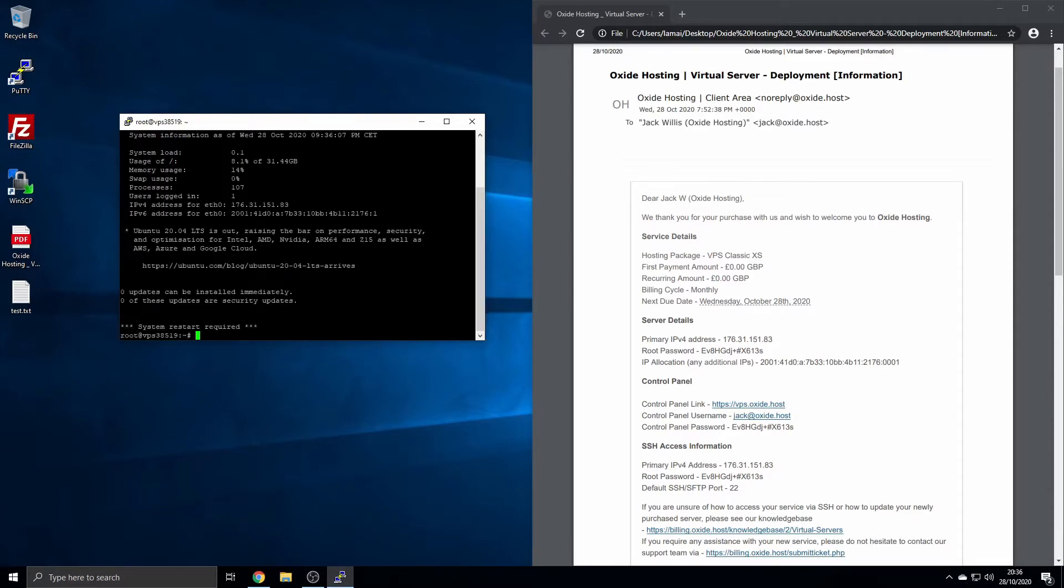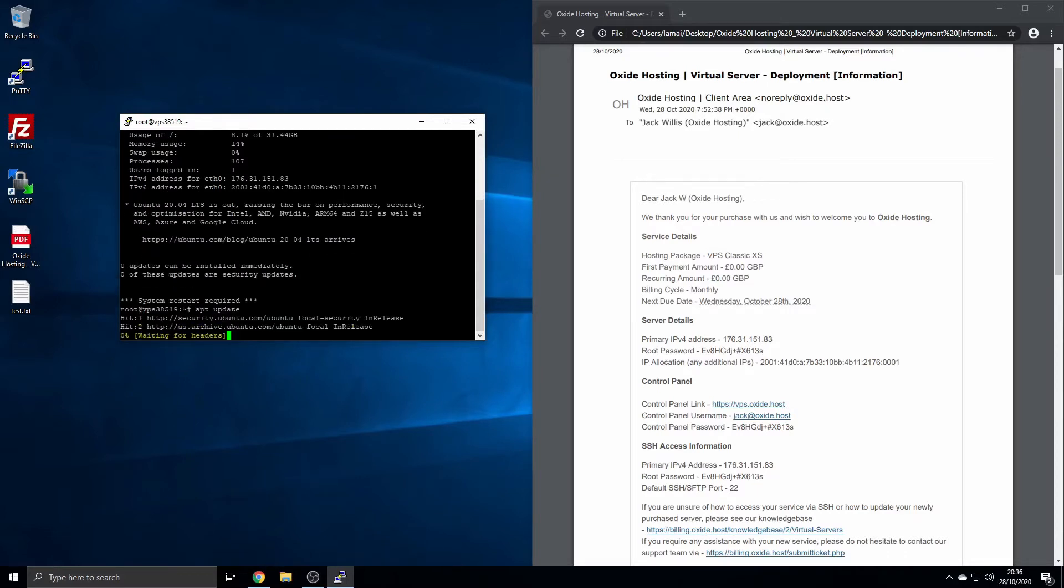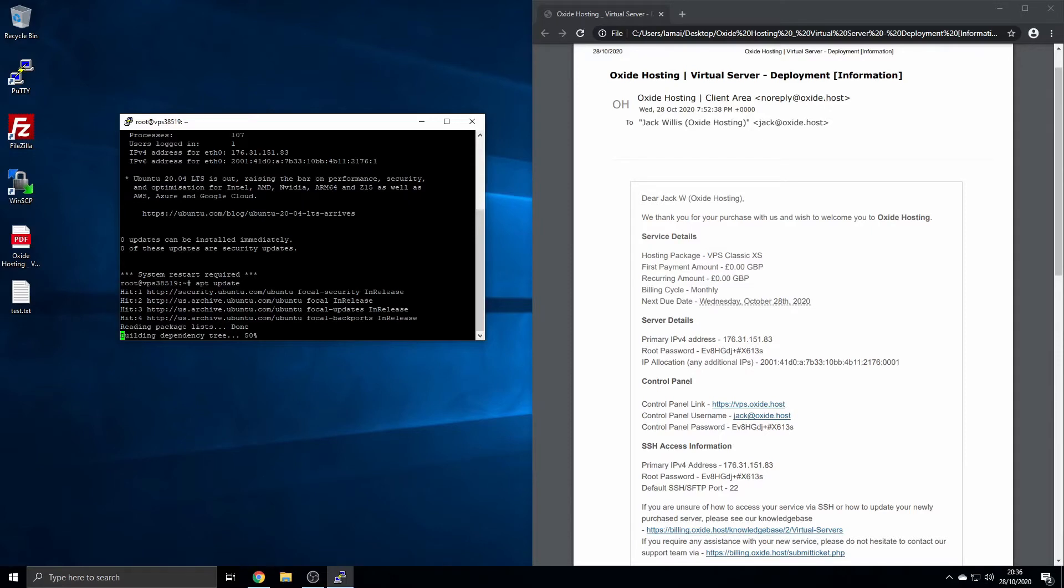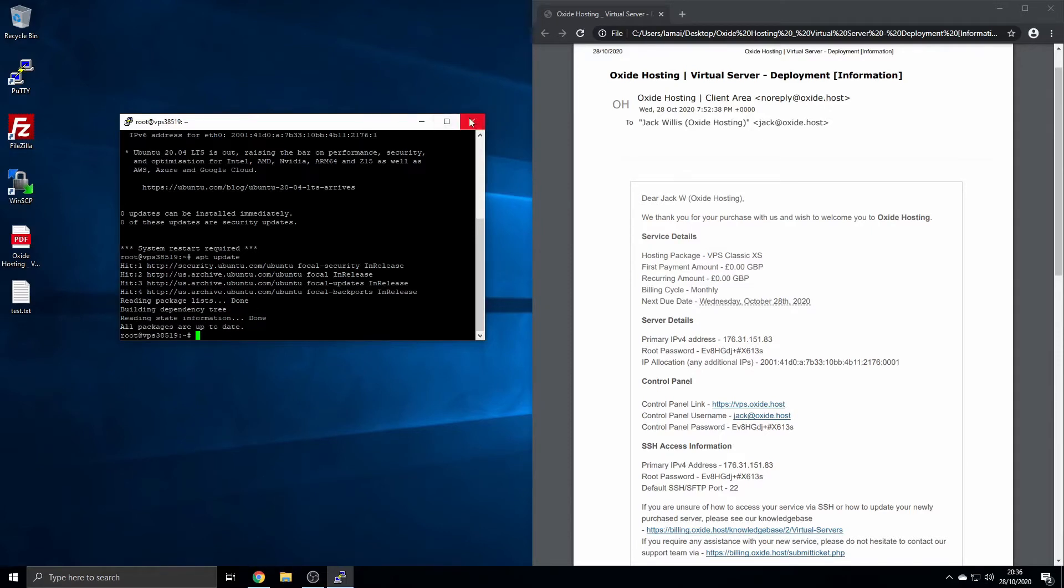You can now enter all the commands you wish. Please see our knowledge base for further articles on updating your server, for example. In order to connect to your server via SFTP, you will require an SFTP client.